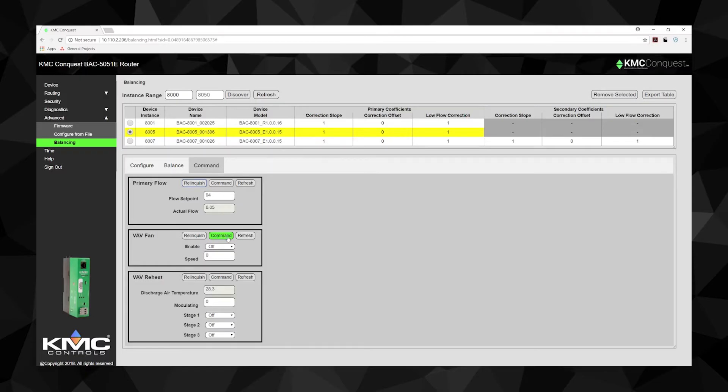One thing to note, if you are balancing a fan-powered VAV box, we suggest you click the Command tab found on the balancing page before you begin the VAV balancing process. Here, select the Command VAV Fan option. This will allow you to command the VAV box fan for balancing.